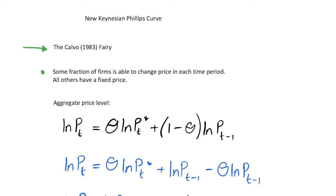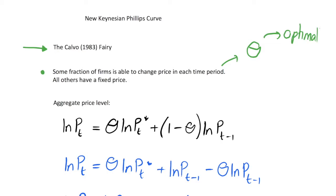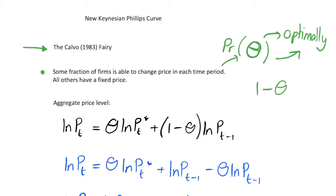Calvo derived this method in his 1983 paper. Basically, it says that some fraction of firms are able to change their price in each time period, and everyone else has a fixed price. We call this fraction theta. These firms set their price optimally, so we have firms wanting to choose their optimum price each period, but only theta of them are able to do that. This theta is completely random — each firm has a probability theta of optimally choosing its price, and with probability 1 minus theta they stick with the previous period's price.